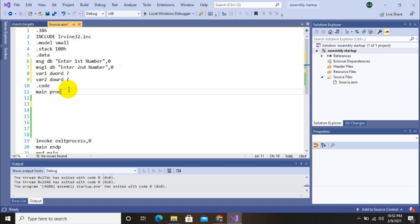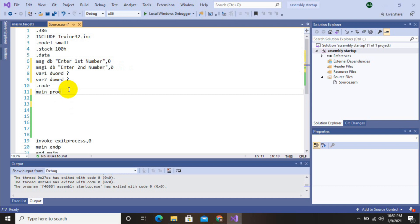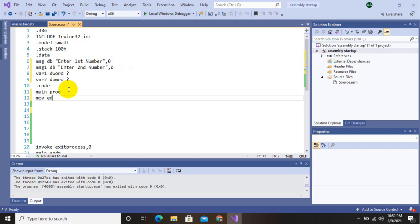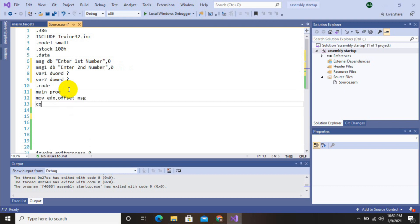So now move to the code section. First of all, we will display first message on screen, that is 'enter first number', by using EDX register and write string command.